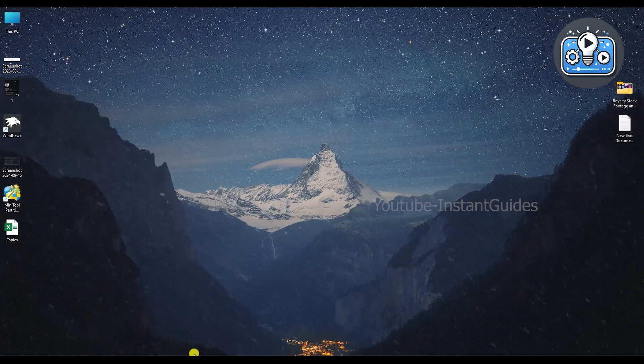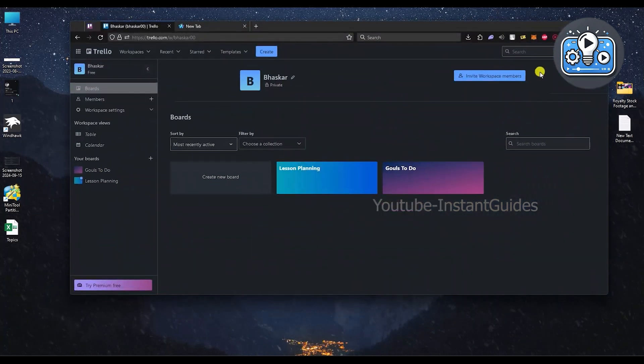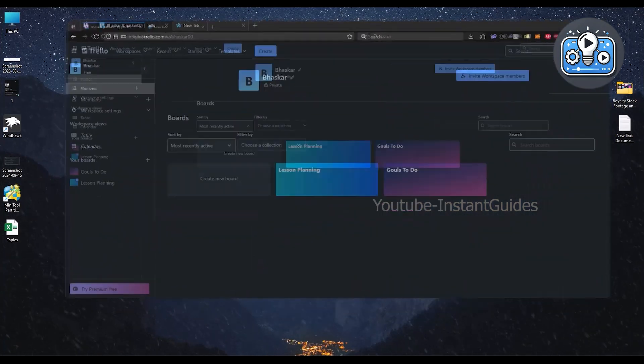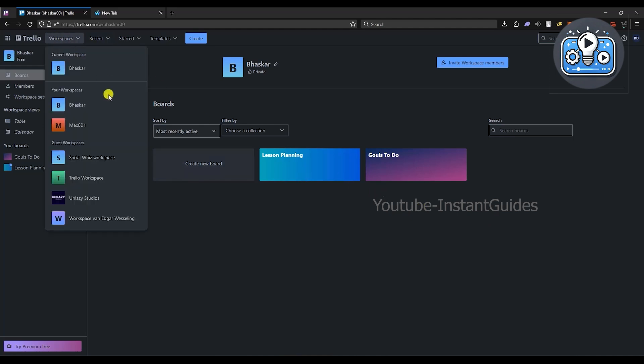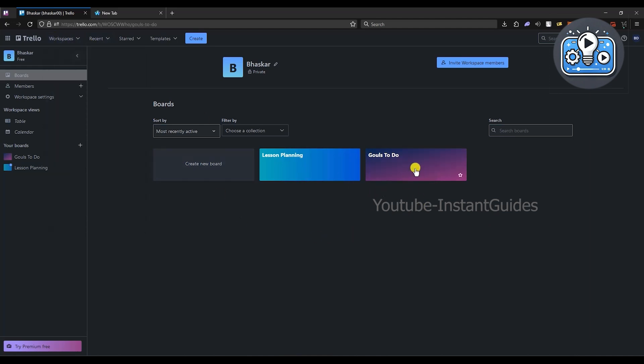Simply open your browser where you have Trello, then go into one of the workspaces and after that go into a board. I'm already in a workspace now.